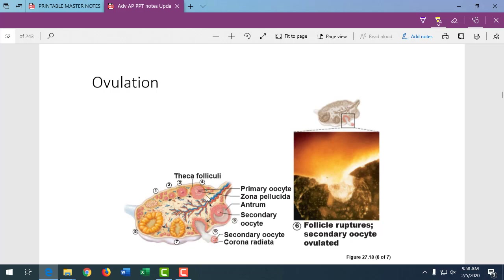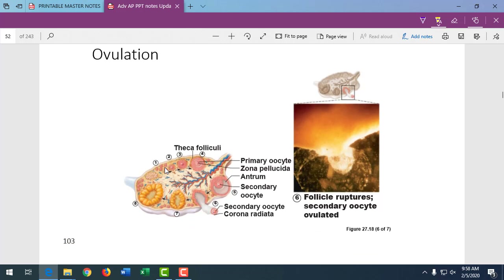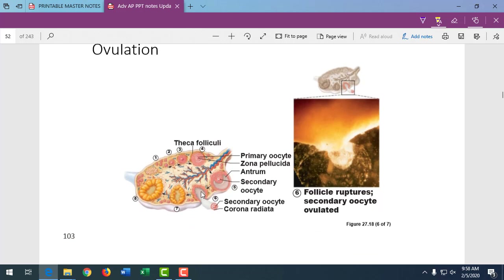That would be an emergency room visit. Ovulation is the rupturing of that follicle, releasing the secondary oocyte. Remember, it's stuck in metaphase II of meiosis — it hasn't finished that final division yet until the sperm actually penetrates and fuses with the nucleus.